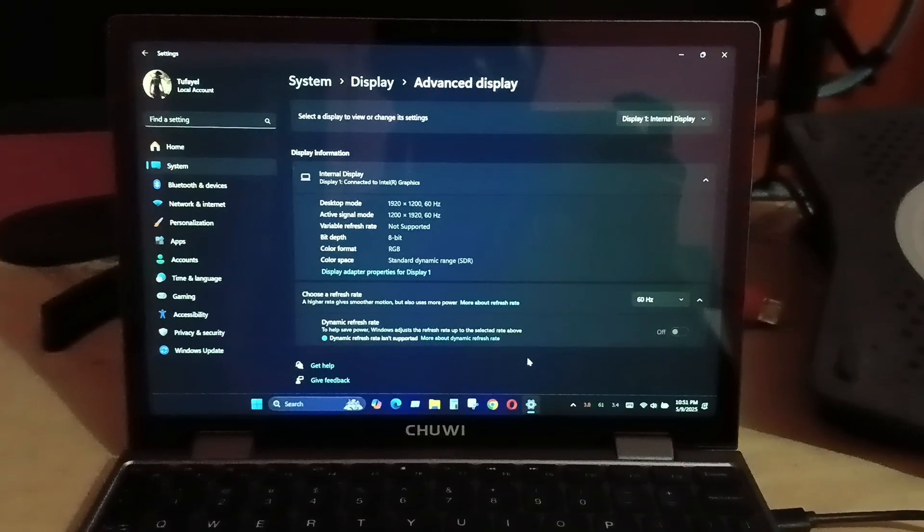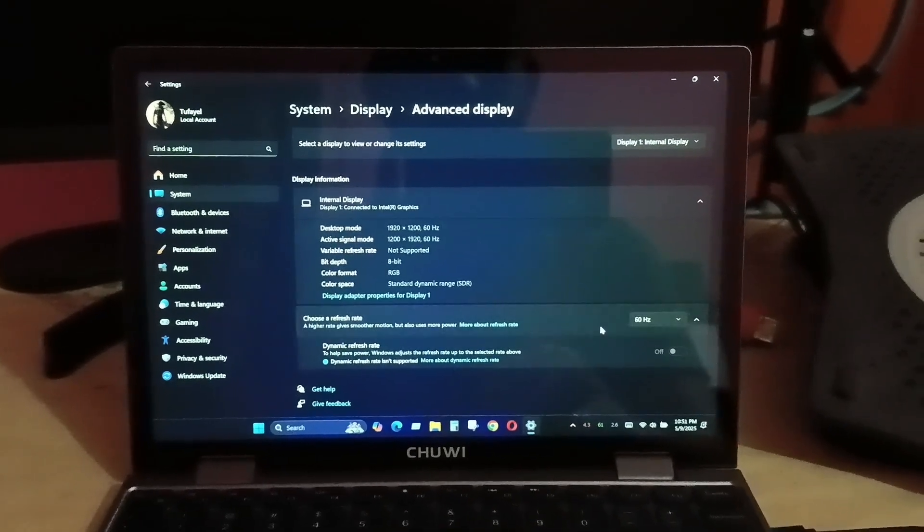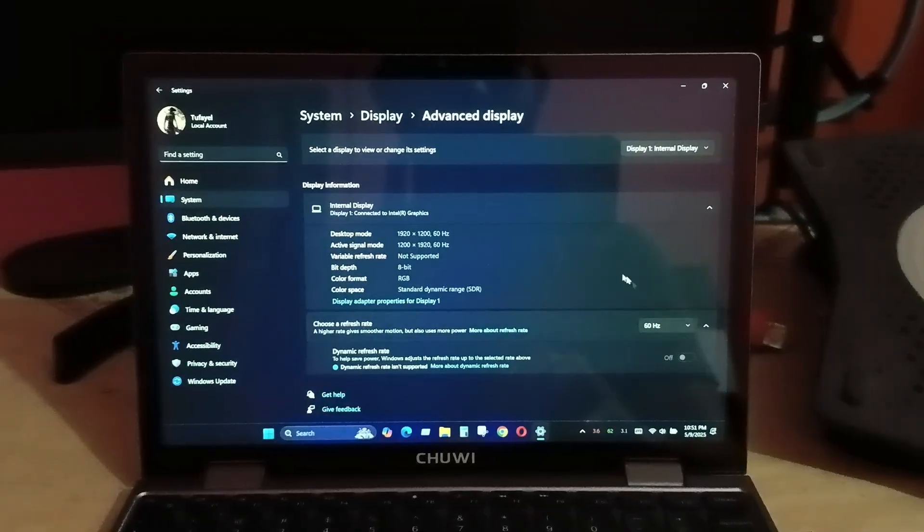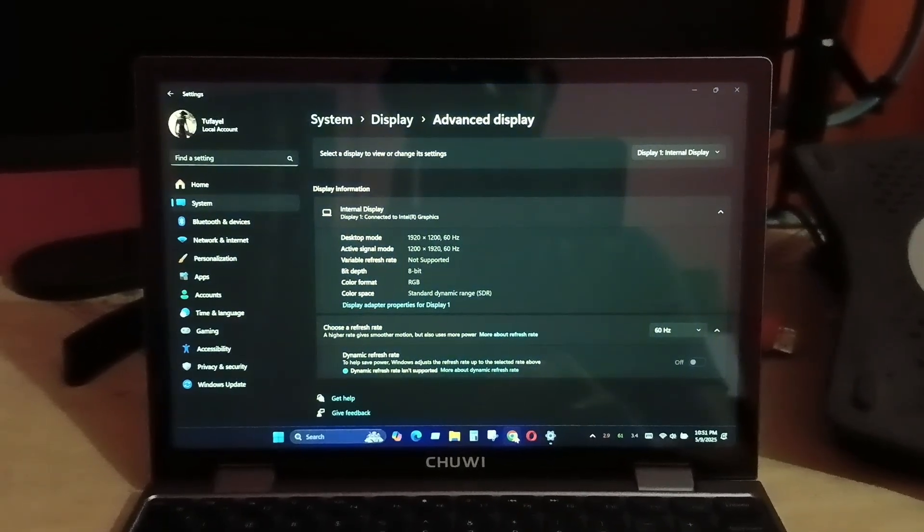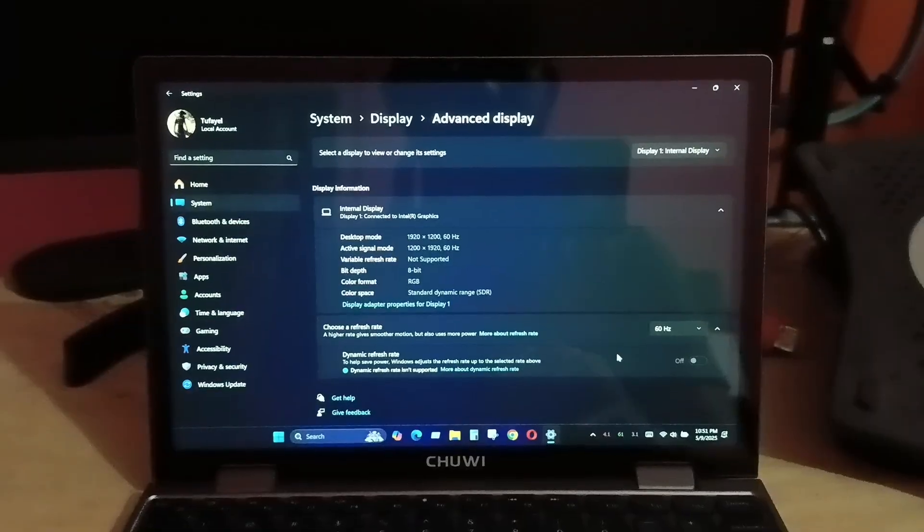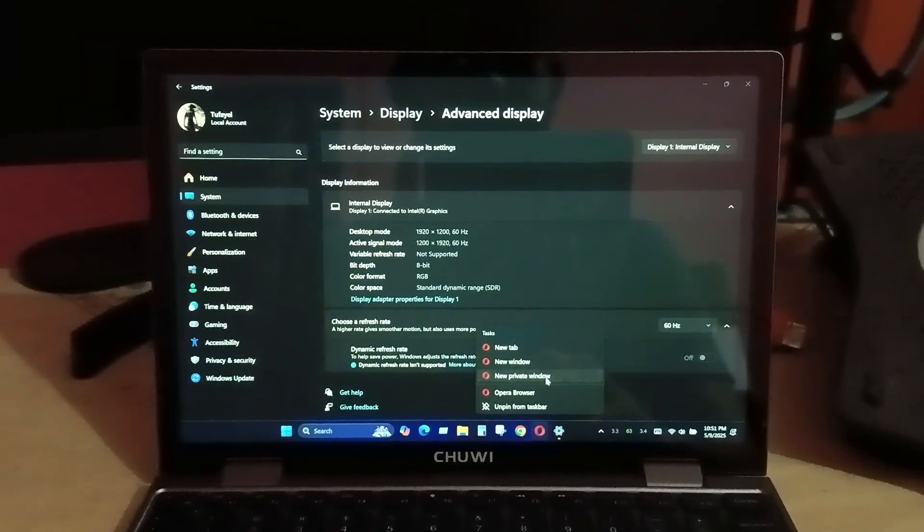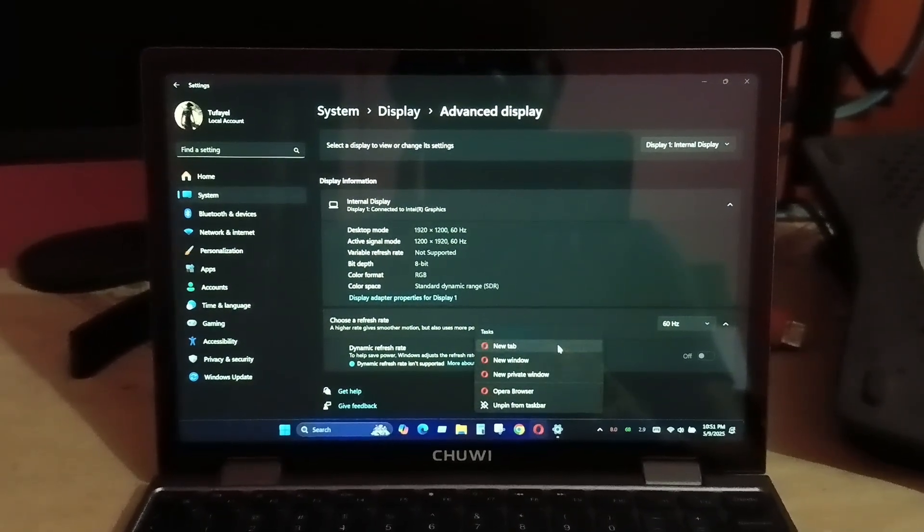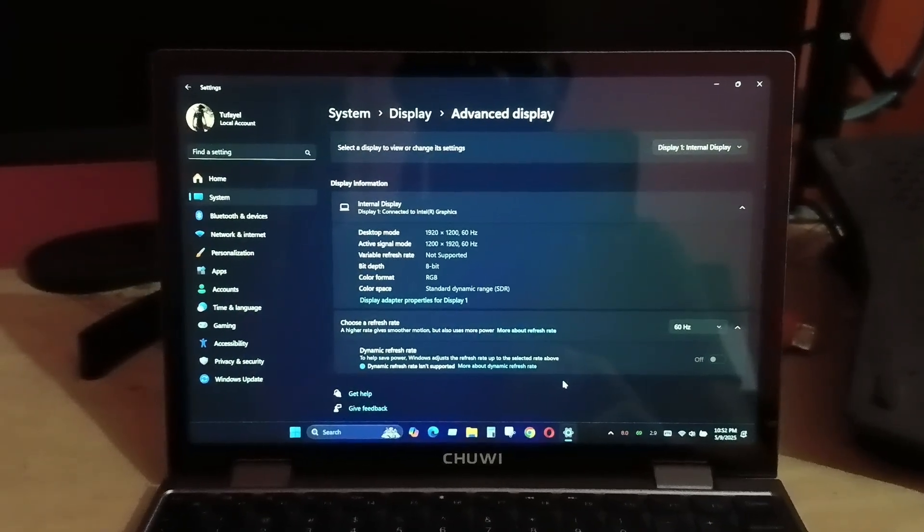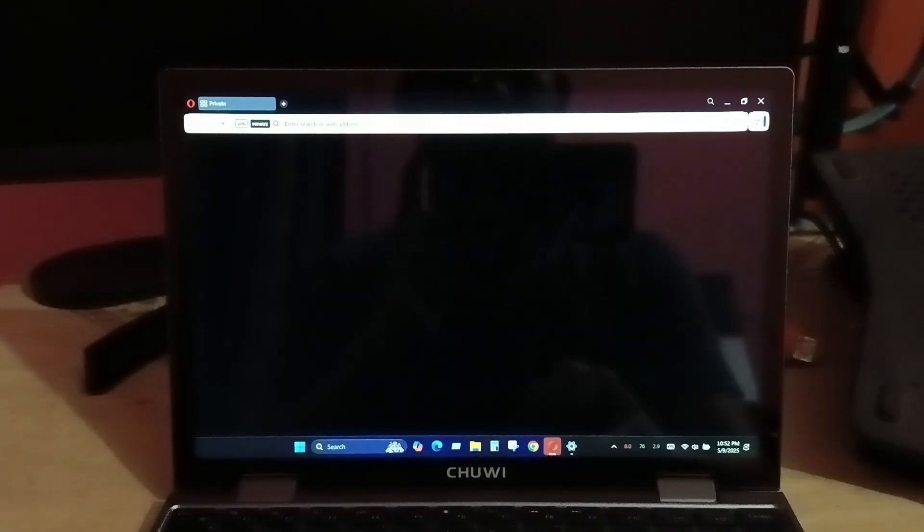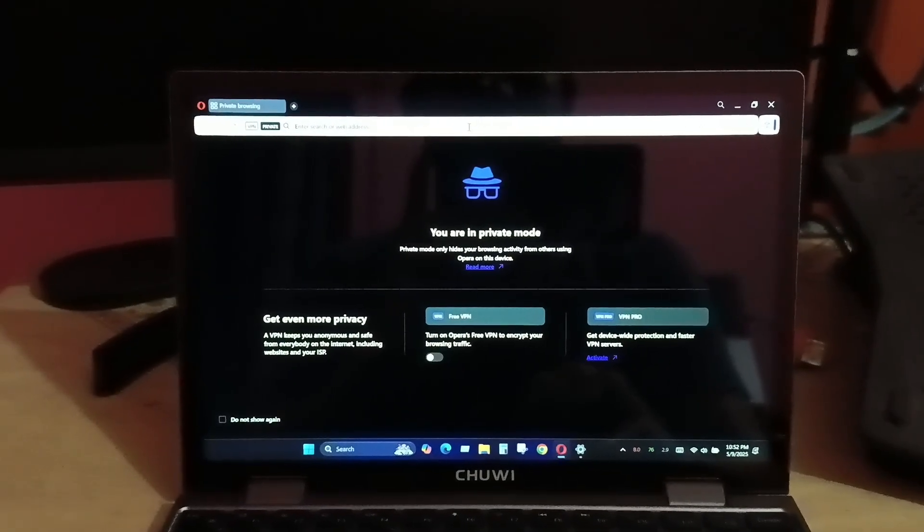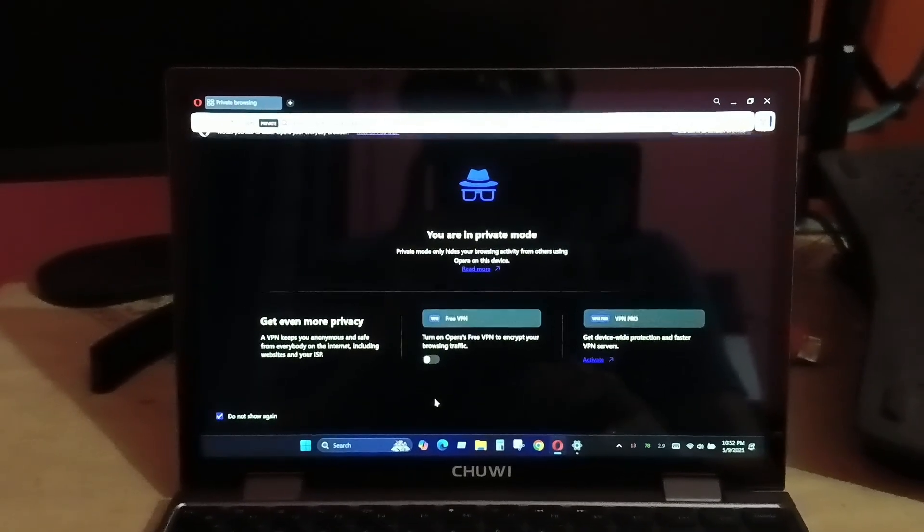Hello everyone. If you're trying to purchase this Chuwi Minibook X N150 variant, you already know that this variant has a 50 Hertz display. But there are some tweaks you can use to actually upgrade this screen refresh rate to 60 Hertz, so that you can get smooth performance over the display and fix the frame drop or display choppiness issue.